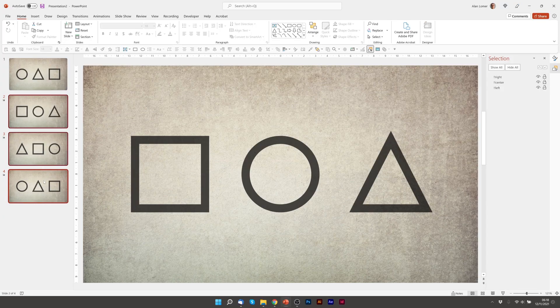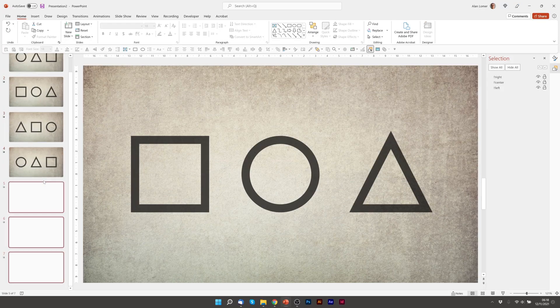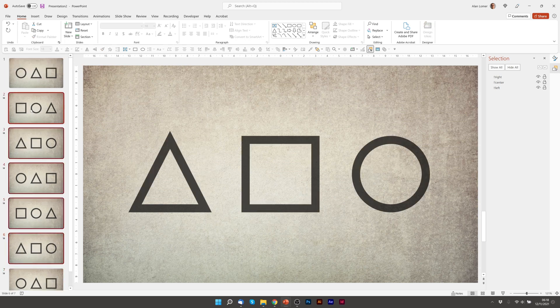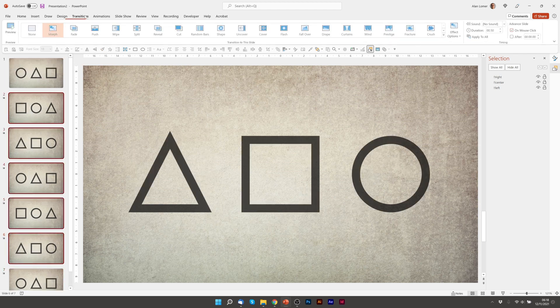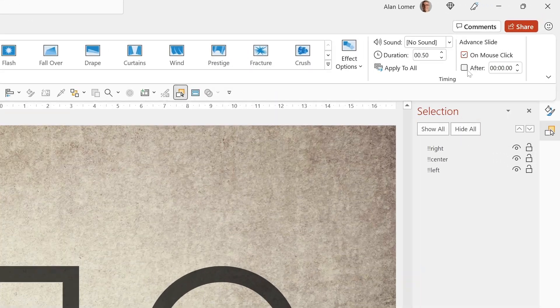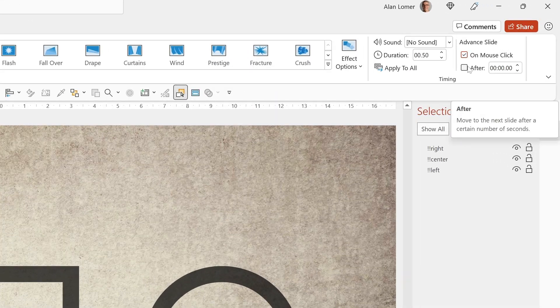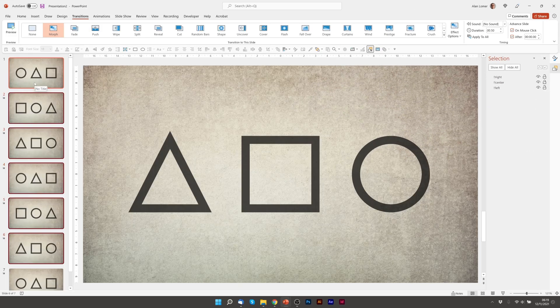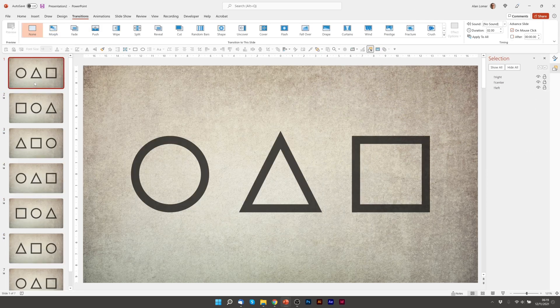So I'm going to duplicate two to four. That gives us seven slides in total. On slides two to six, I'm going to go to transitions. I'm going to make sure that the after is ticked on. That means it will auto advance after it's finished the morph. Let's play this back.